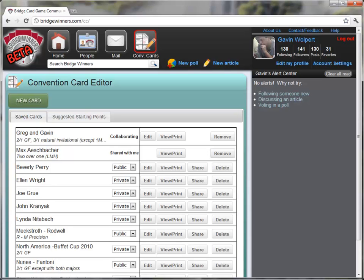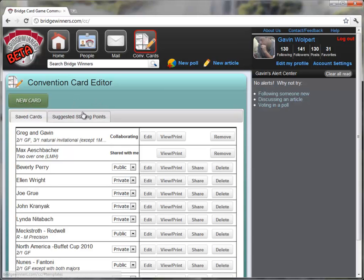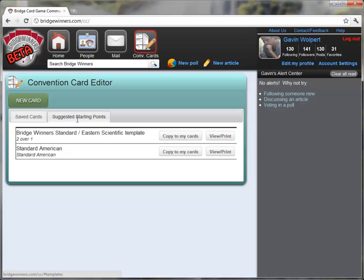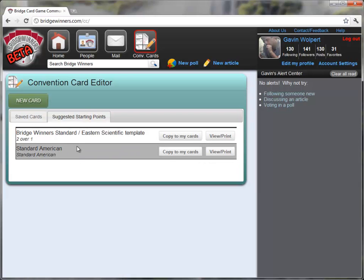So what I'm going to do now is take you through the process of making a new card and showing you what you can do with it. To make a new card, we have a couple options. First, you can start from a new card, or we have a couple of shortcuts that you can do by clicking Suggested Starting Points. So I'm going to click here, and that's going to open up a different tab that displays a couple of our templates.